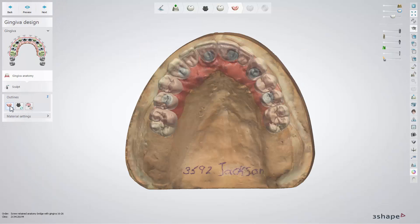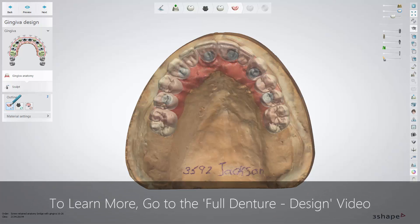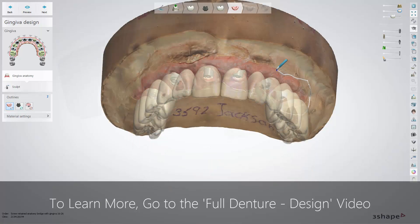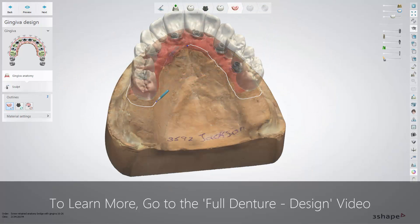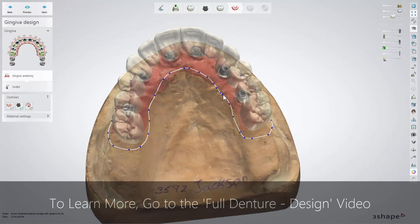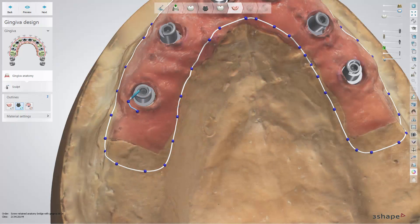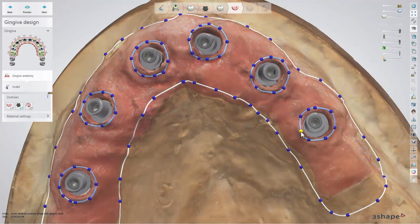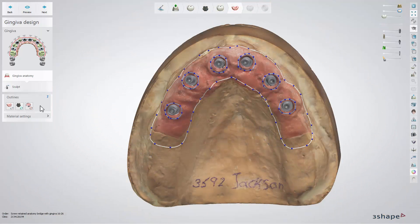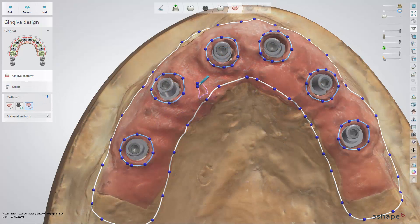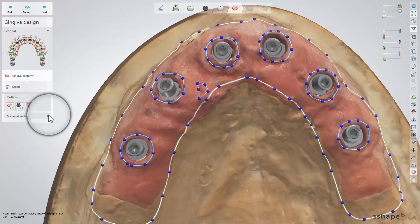Select Draw artificial Gingiva outline and then use the pencil icon to draw the Gingiva outline, which can be modified if needed. When the Gingiva is outlined, click on the Draw implant openings in artificial Gingiva button. Optionally, you can draw relief zones using the Draw relief zone button if necessary. All settings related to Gingiva can be set in the Material settings drop-down menu.